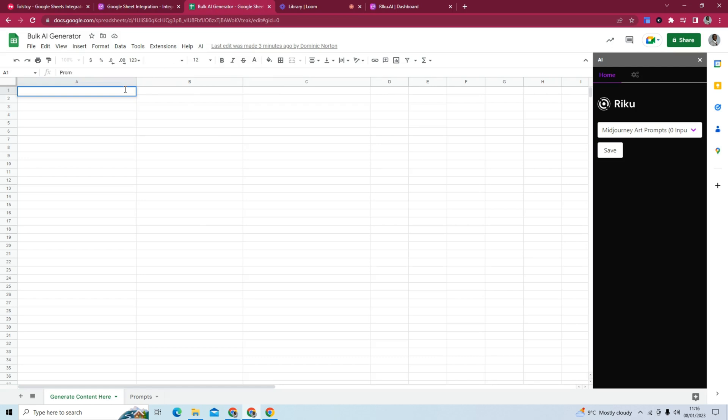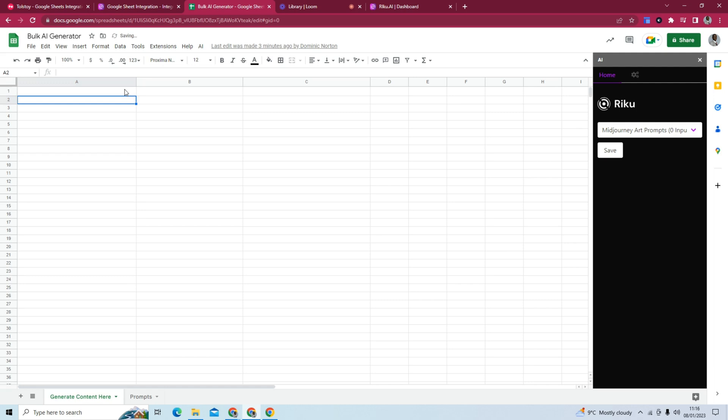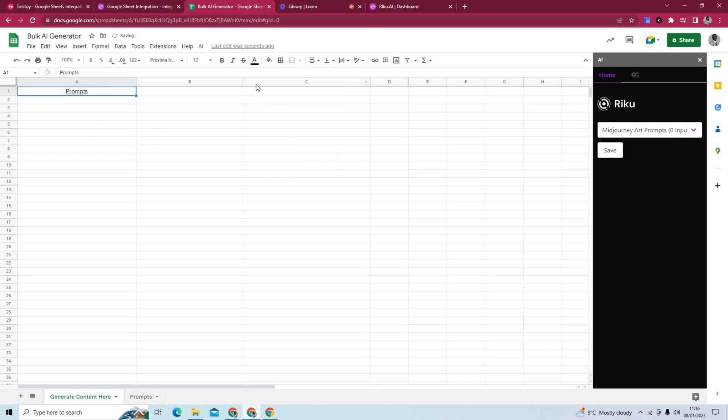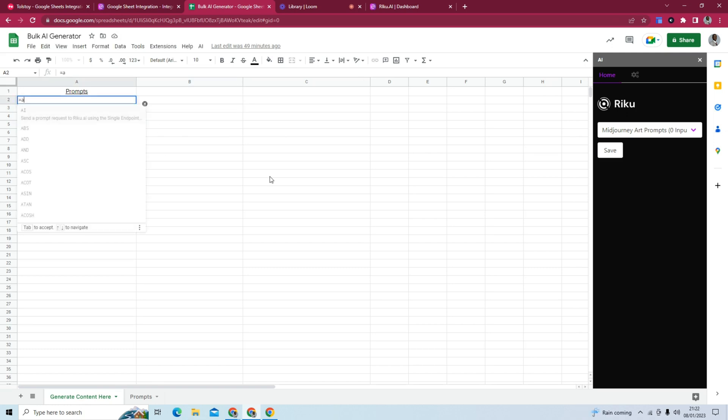Mid-journey prompts. I think this is white text. That's why you can't see it. Okay, we have a title called prompts. And what we have to do to activate this is do equals and type AI.